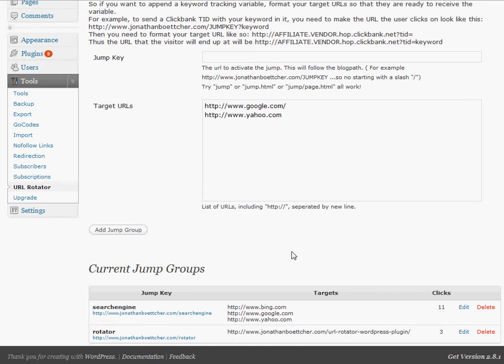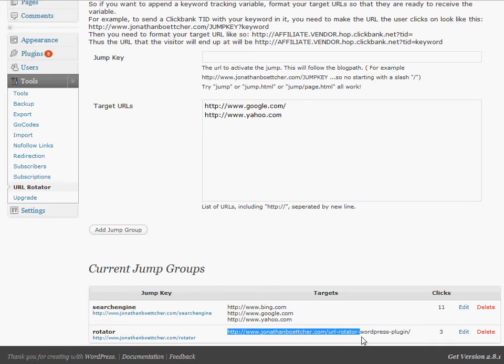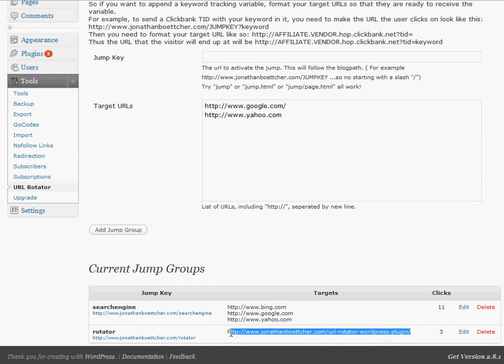Of course, down the road, also, the cool thing is that if you use this link all throughout your site, pointing to wherever it is, say down the road, I want to actually create a website for this plugin. All I gotta do is go in here and edit this, change the target, and all these links automatically redirect to the brand new target.